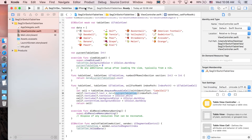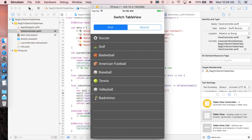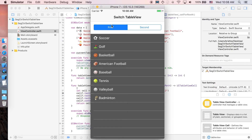Let's run the app now. Here we go — we have our segmented control. The first segment shows the Sport table view data, and the second shows the Fruit data. Switching between them works perfectly. That's basically it, guys! Thanks for watching to the end. If you found this video helpful, please leave a like or subscribe, and if you have any questions or suggestions, leave them in the comments below. Keep coding and see you in the next one!